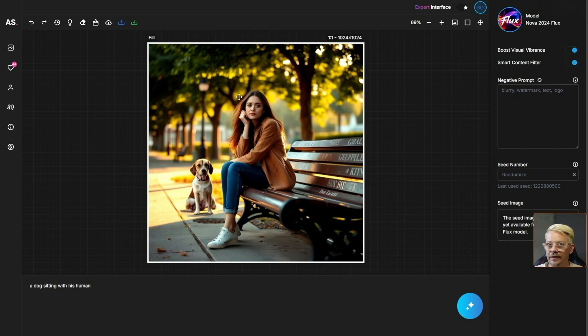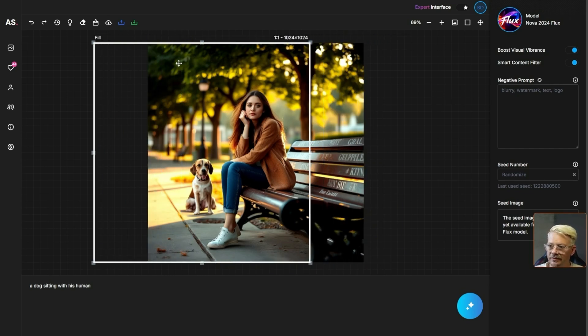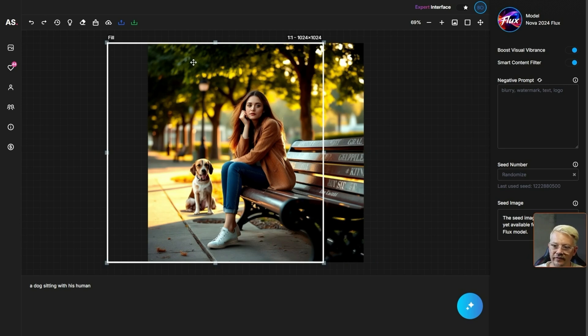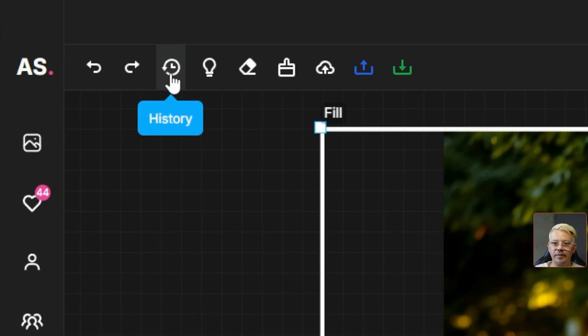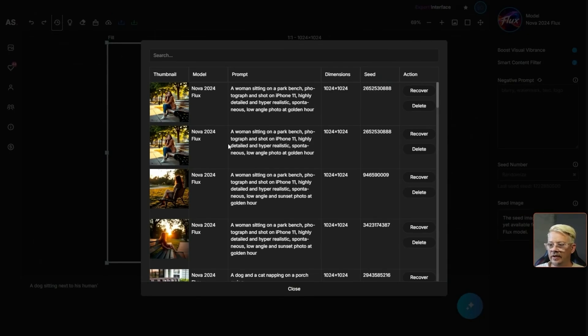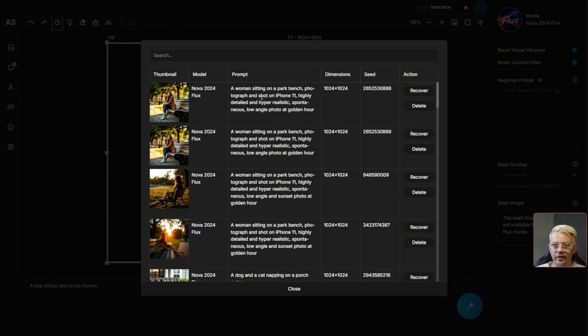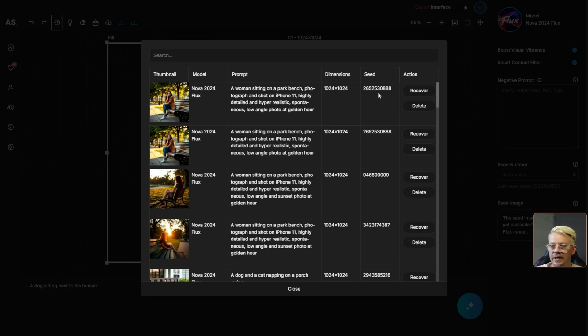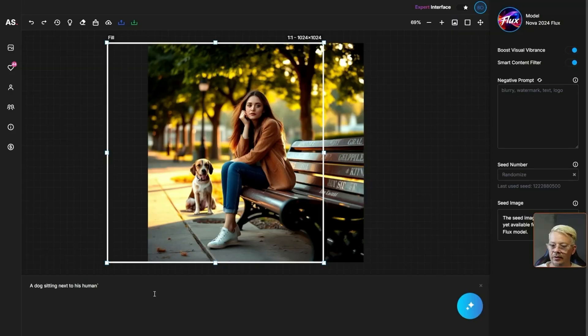Now if you want to outpaint there isn't a specific button for that. You just drag your art box to whichever way you want to expand the image. We'll say we're going to go over here to the left a bit and then for your prompt just use the same prompt you used to generate the overall image. You can come up to this little history button up here, click that and it'll show you all the history of everything that you've generated. If you want to delete an image from your history there's a delete button and if you click recover that'll bring in your prompt and all of your settings. All we needed to grab here is the prompt so I'm just going to select that, copy it, close it and bring it back and put it in our prompt box here. I'll click the blue magic button.